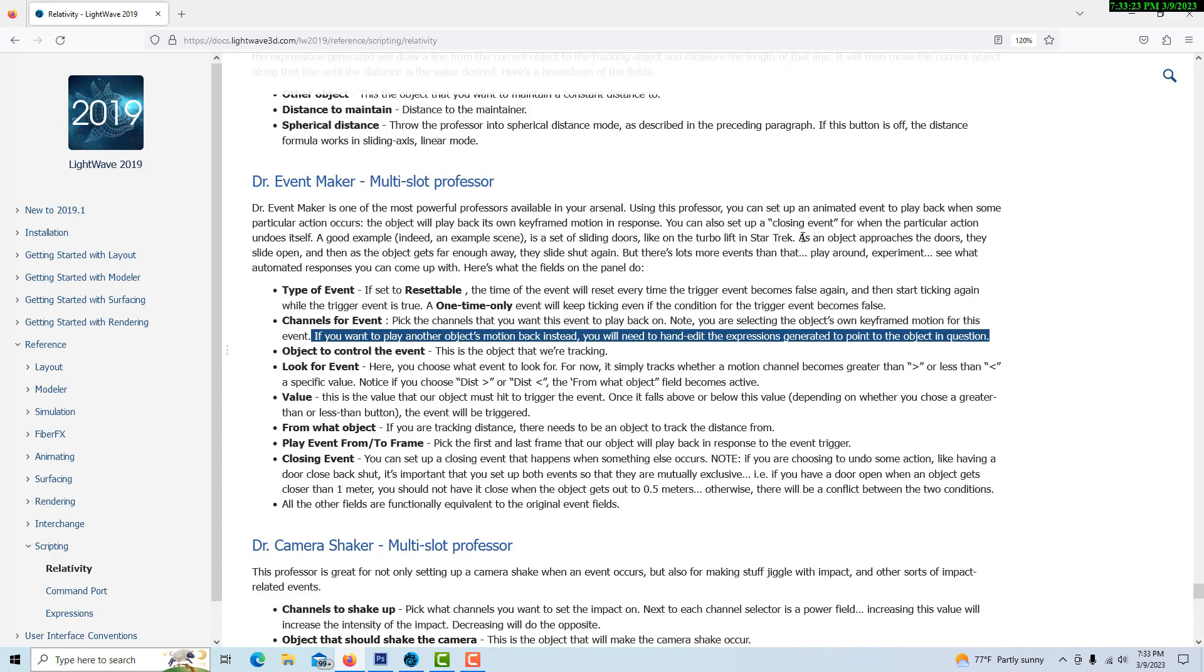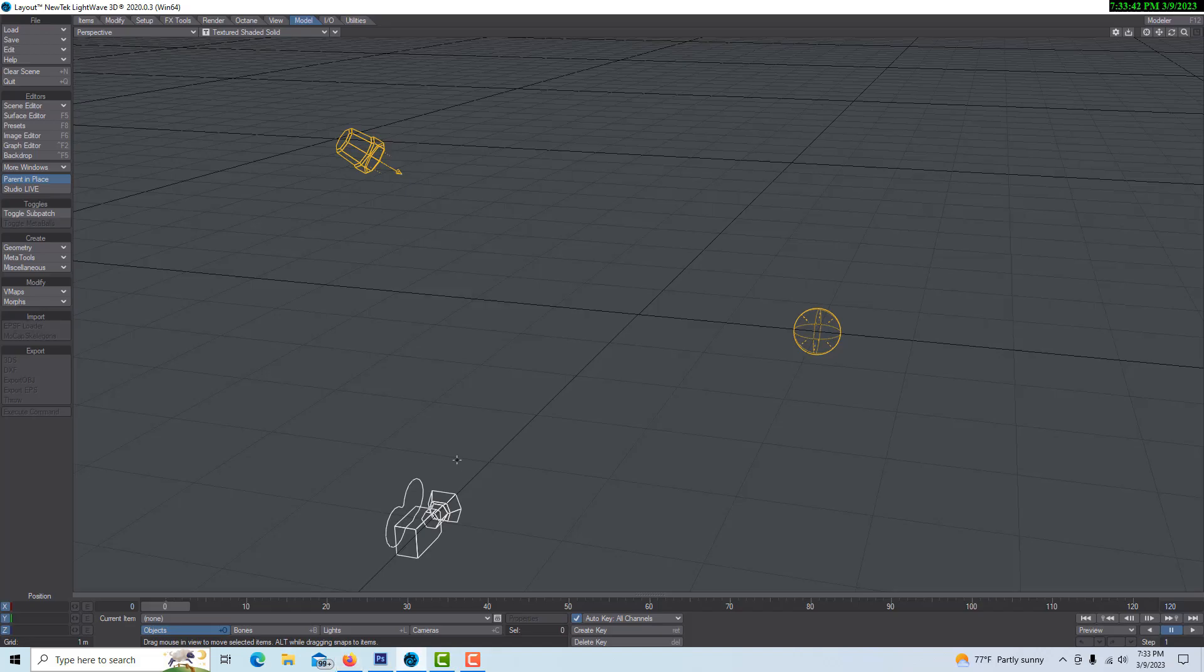Dr. Event Maker by itself, you would use if you have two animations within one object, and then you wanted the second animation to kick in and kick out at a certain time period. So I'll show you what that would look like, but this was literally driving me crazy and I just figured I'm gonna figure this out.